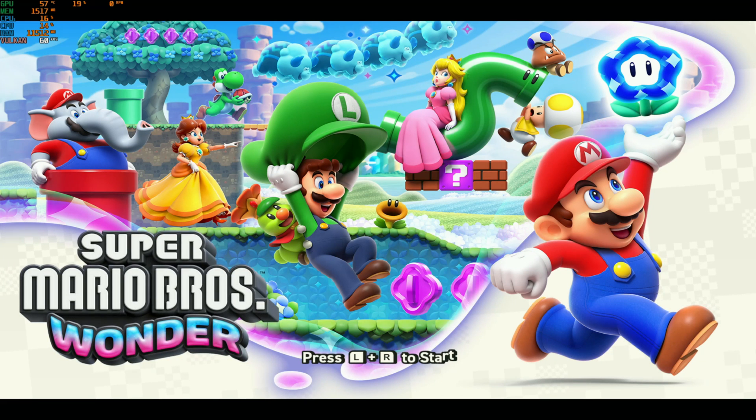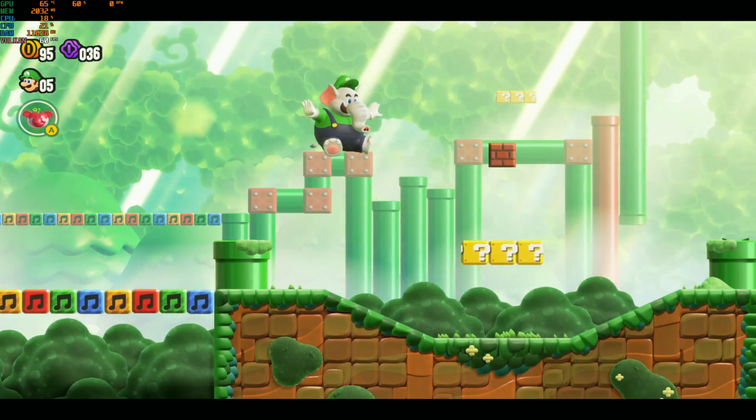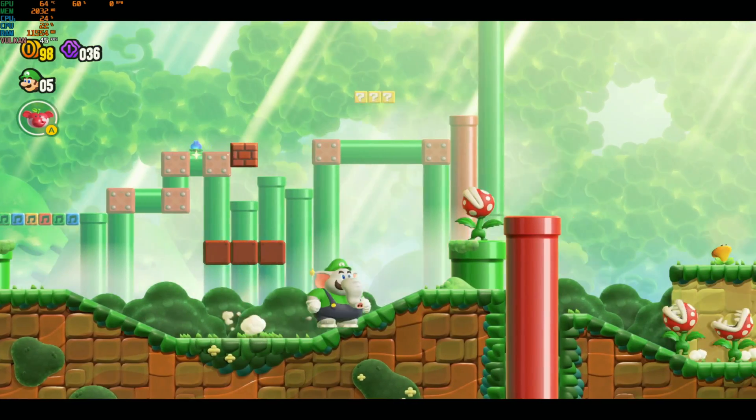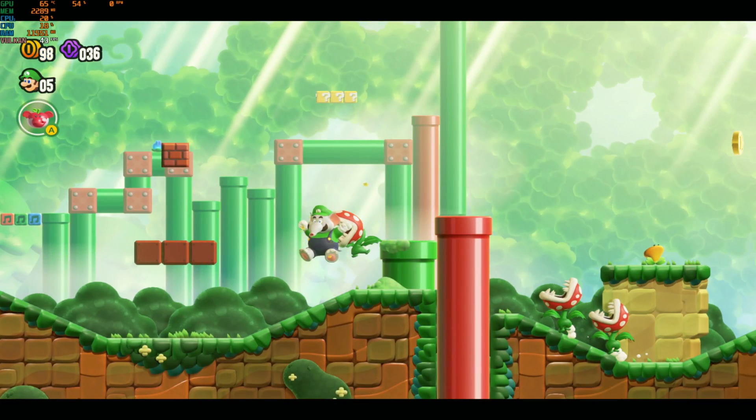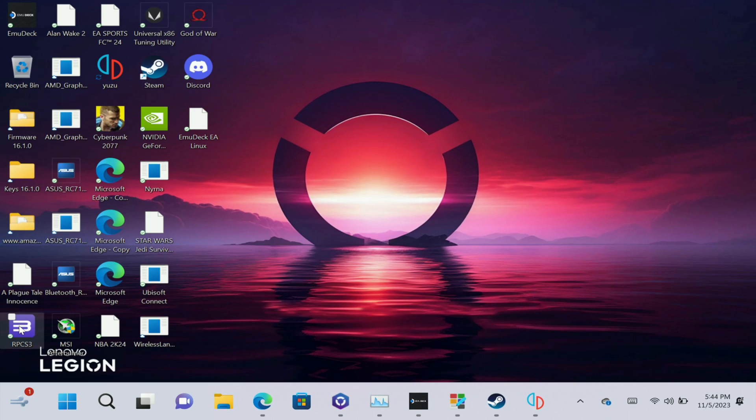Here we have Super Mario Bros Wonder running on the Lenovo Legion Go using this method. As you can see it's pretty simple to do and it just works flawlessly.